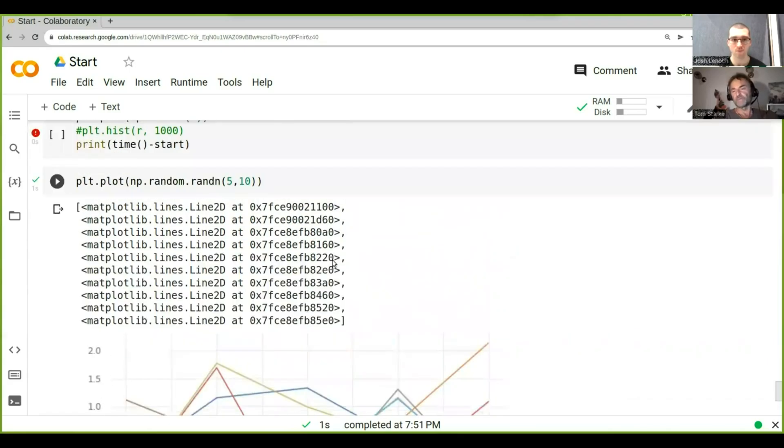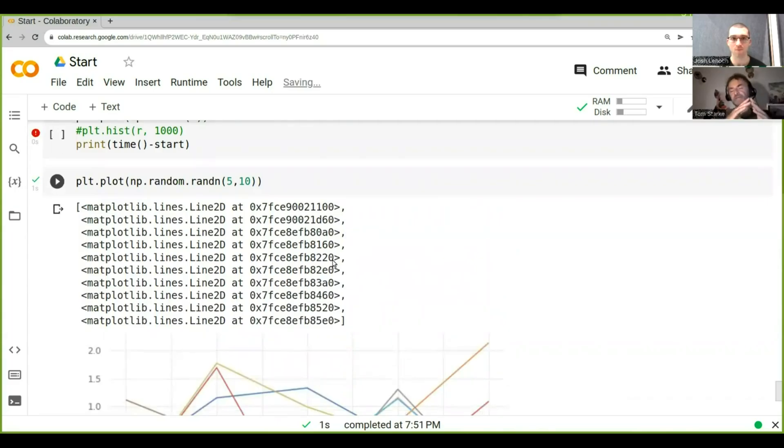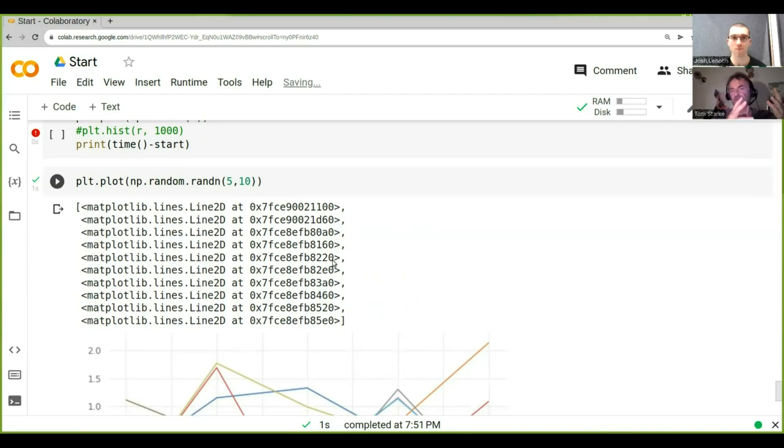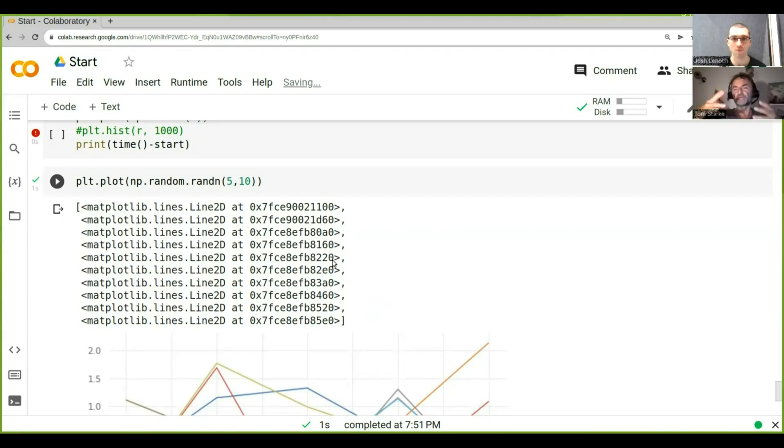Now as you probably remember when we simulated also something that looks like a price series, do you remember what the extra step was that we needed to do? Going from normally distributed random numbers to actually producing a price series?